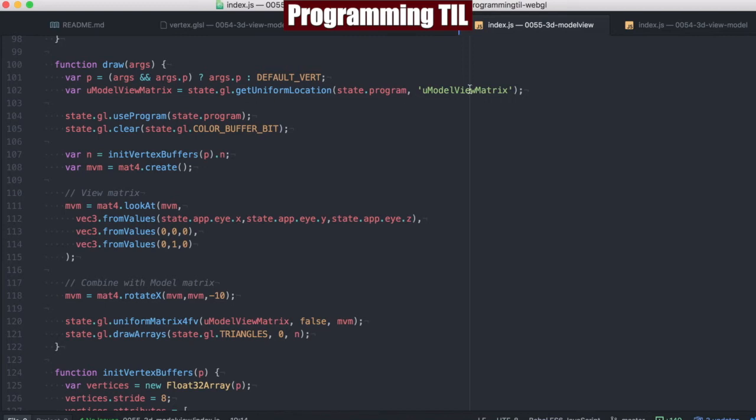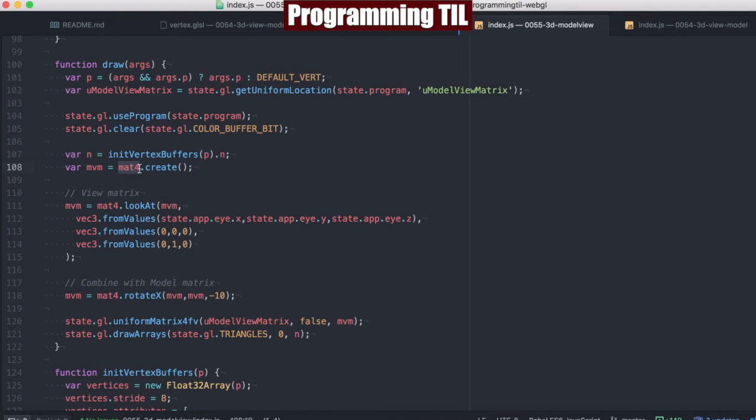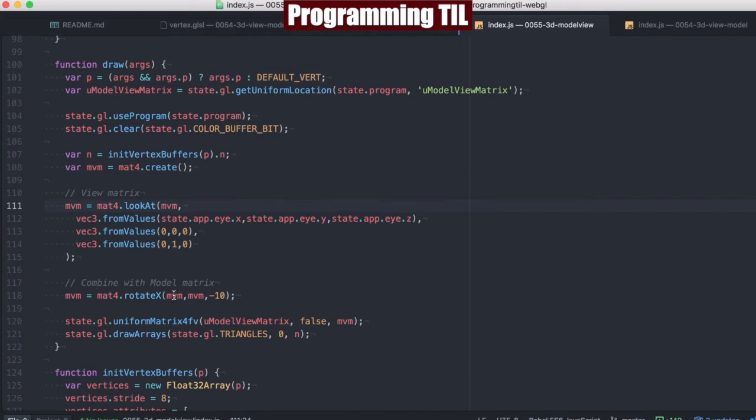We're going to grab only the model view matrix uniform. It's very standard. And then what we're going to be doing is we have a matrix 4x4 here that we're creating. We're going to call them MVM for model view matrix. We're going to go ahead and set the look at of the MVM. Then we're going to go ahead and set the out and the in as well for the rotation of the same. And then we're going to go ahead and set that as the uniform matrix for FV.